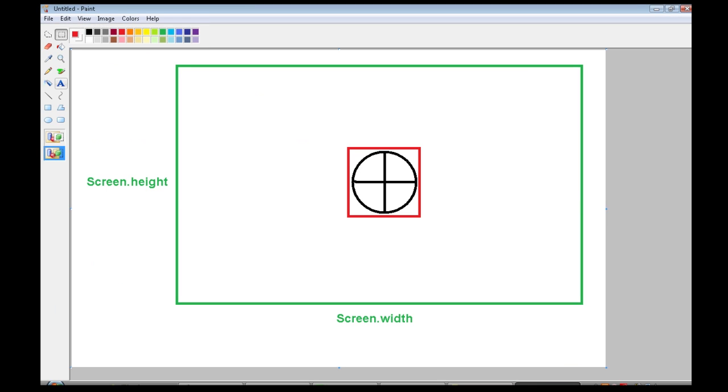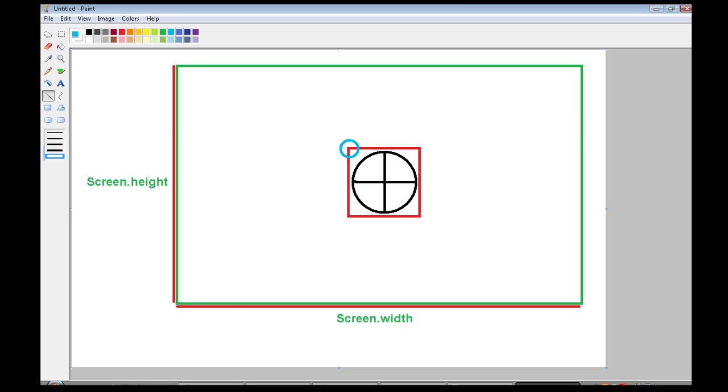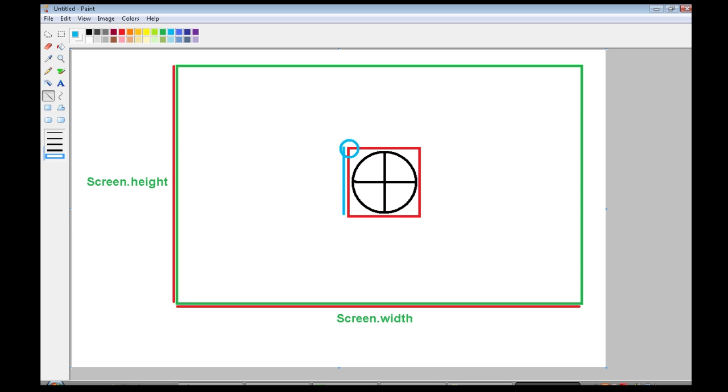So this is the situation we have. There's the screen height, is right here, is this length, this is the screen width, and we need to get a couple things. First we need to get the coordinates here, so we need to get how far away it is from the left, and how far away it is from the top. And we also need the size of this, right there.